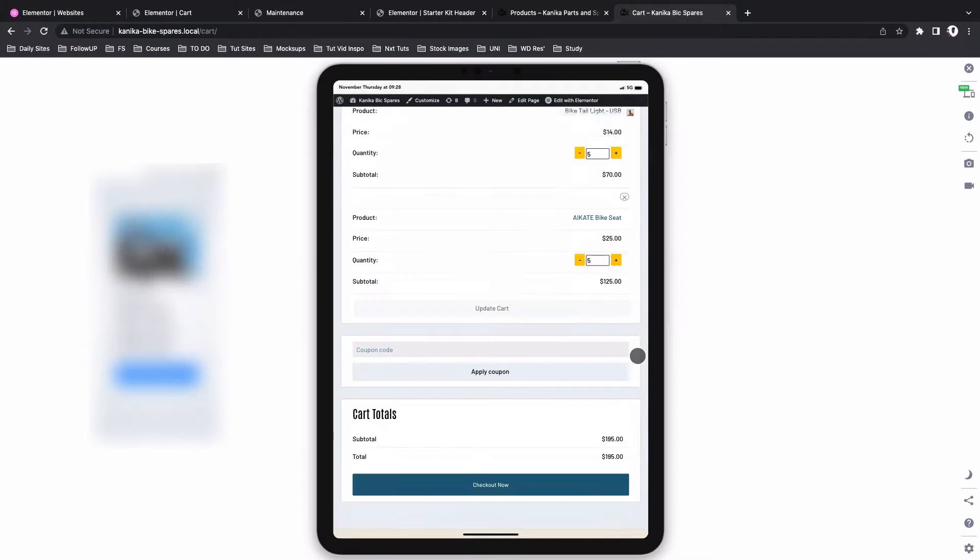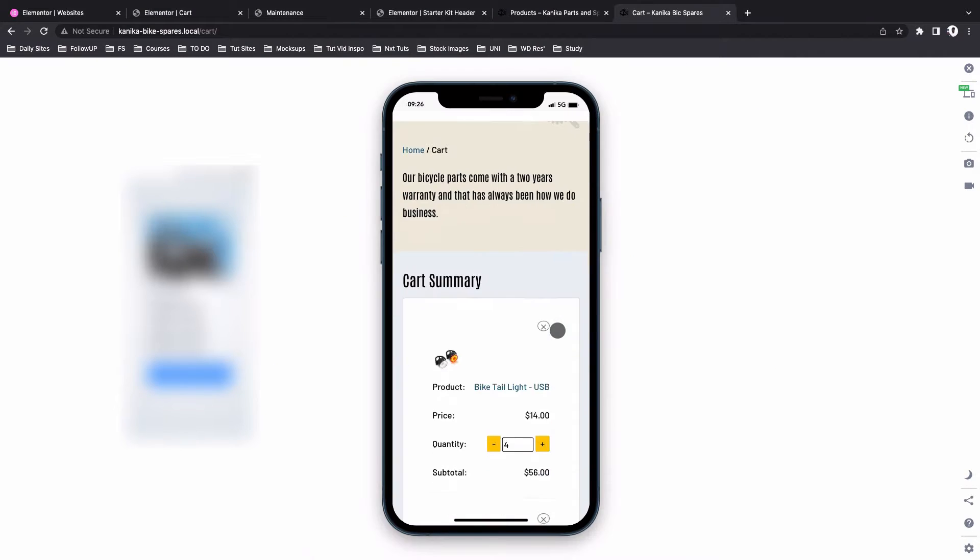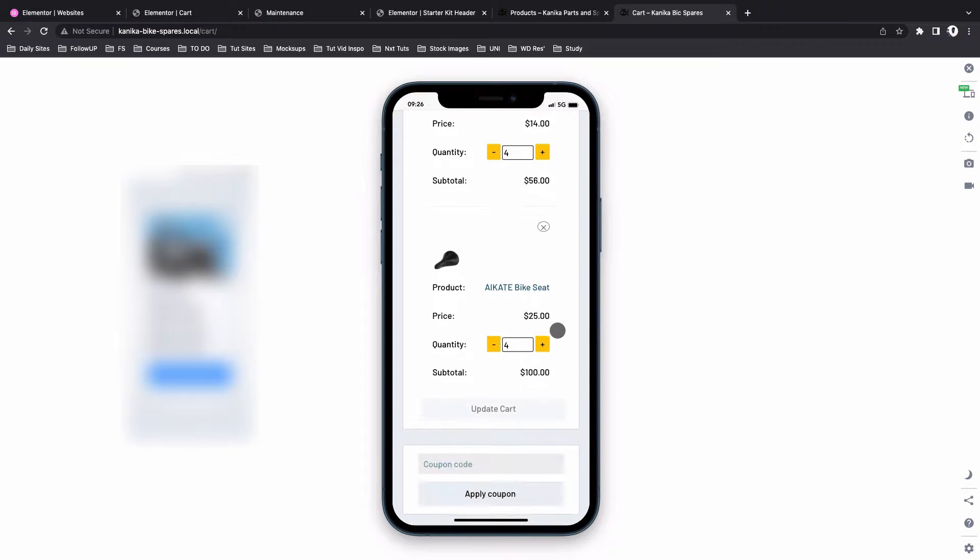Before we actually get started, in the previous video, I showed you how to create this cart page using Elementor and WooCommerce. And I took you through every step on how you can add custom buttons and custom stylings for a couple of features on this page.